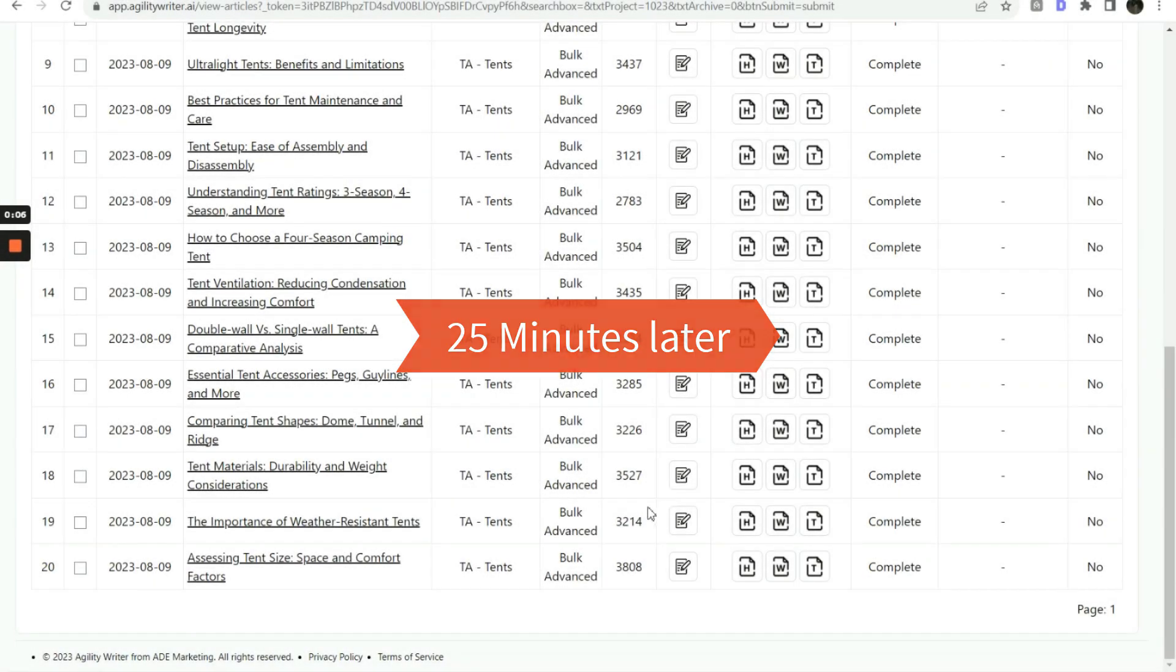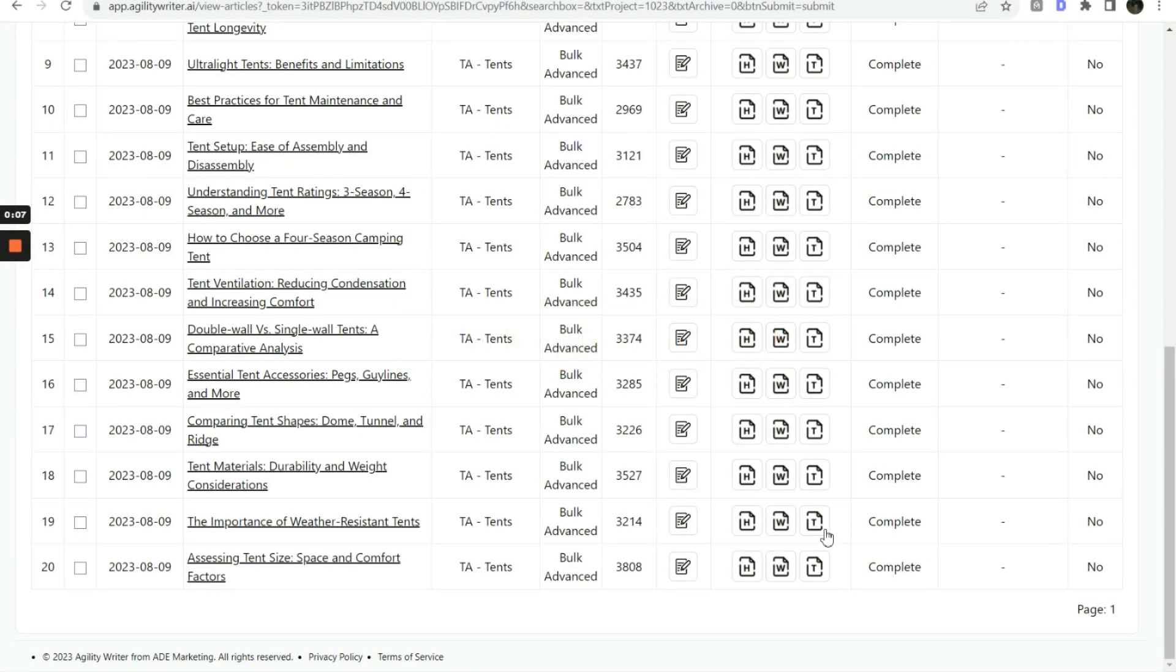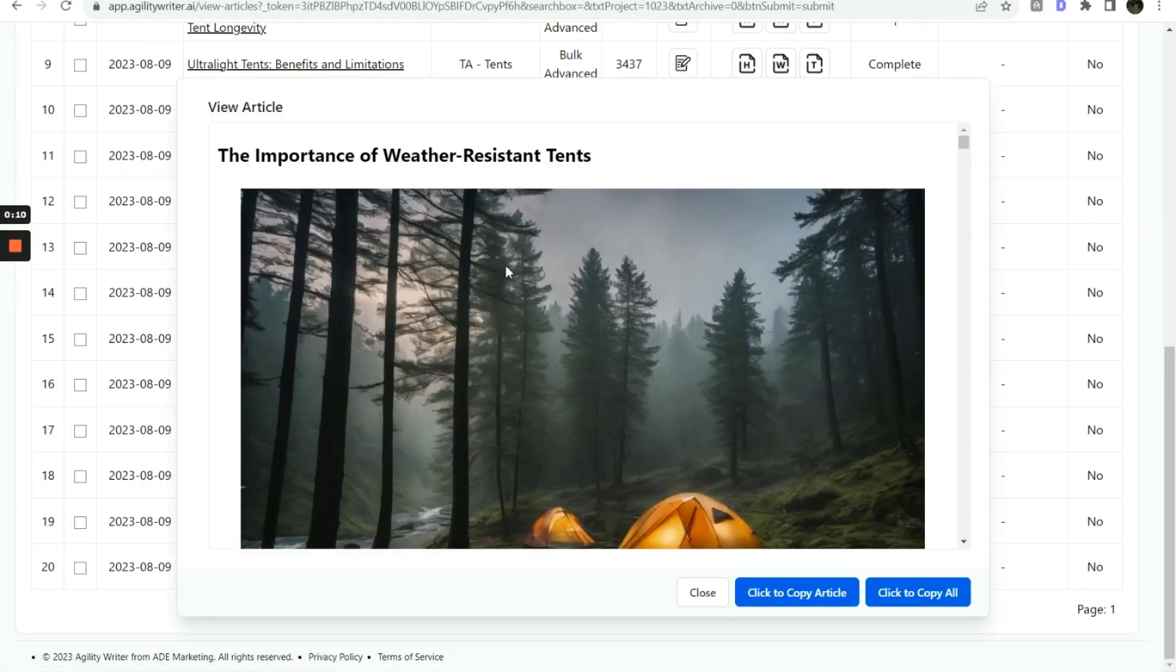After 25 minutes, 20 articles are completed. Let's check out the articles.